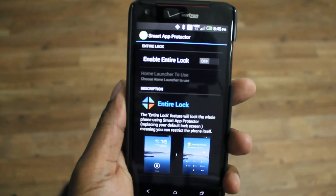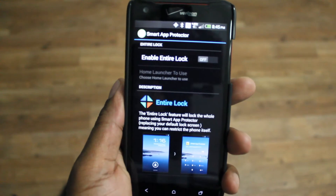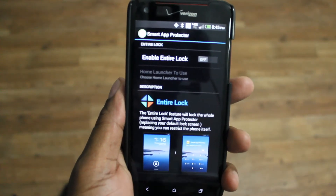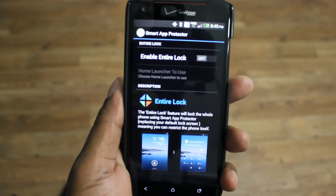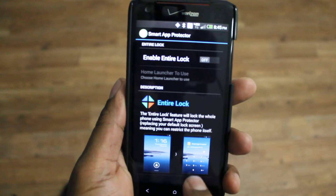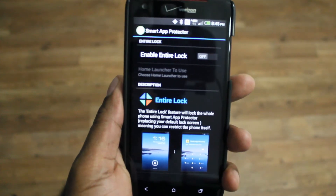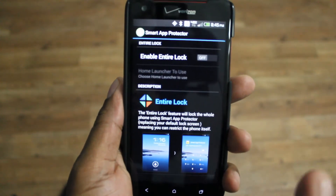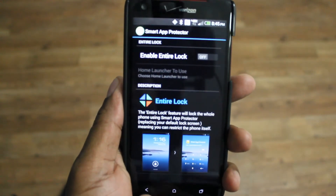And then they have a new feature called Entire Lock. What that does is, instead of using the stock Android lock system, you can make Smart App Protector override the whole thing.